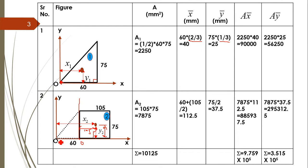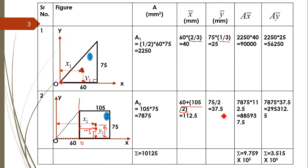Taking a×x̄: 7875 × 112.5 = 885,937.5, and a×ȳ: 7875 × 37.5 = 295,312.5.